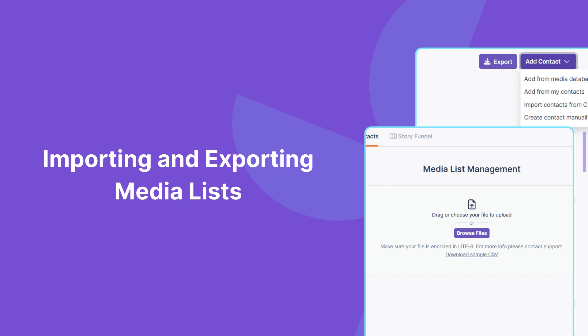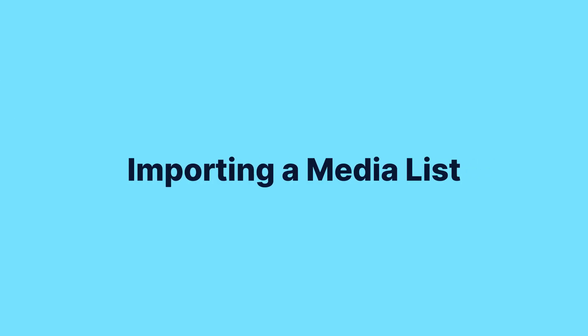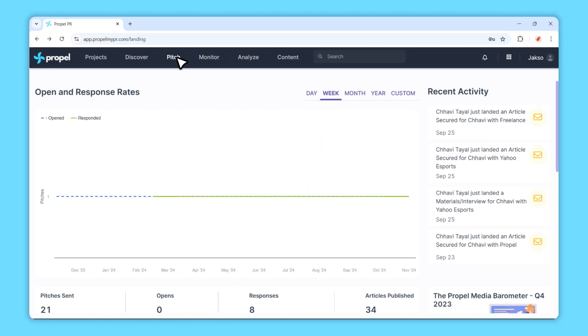Hey there, it's Martin from Propel, and today I'll guide you through this quick and easy process to help streamline your PR outreach. Let's dive in.